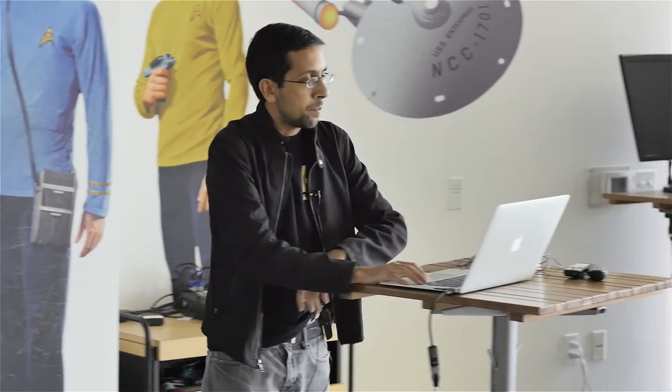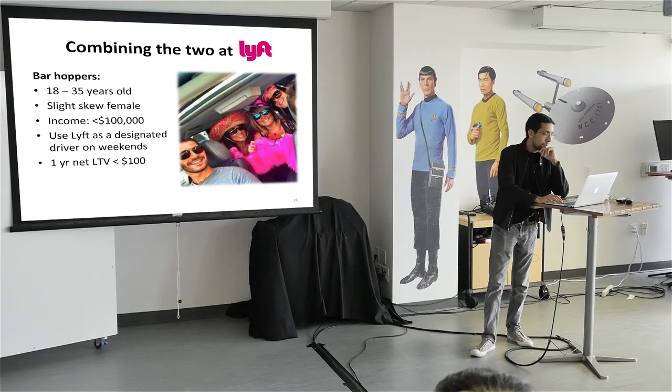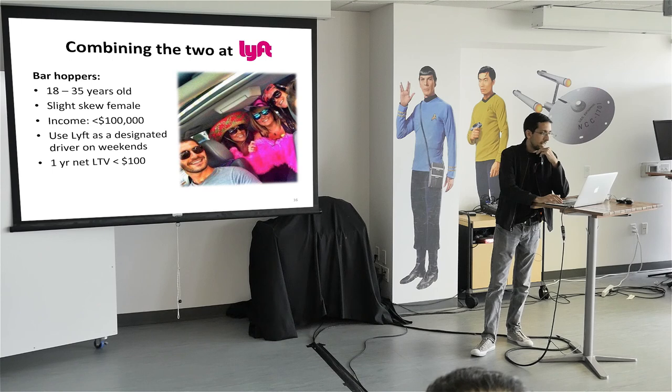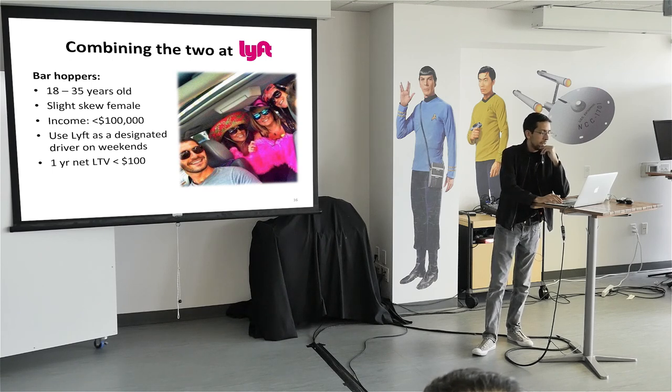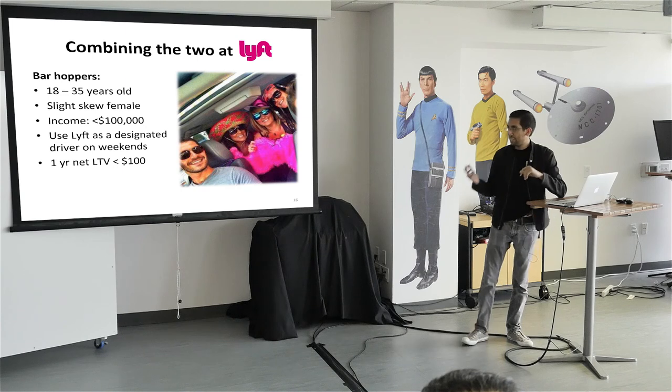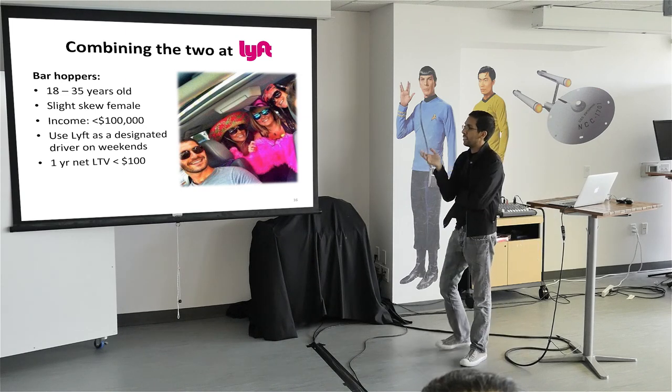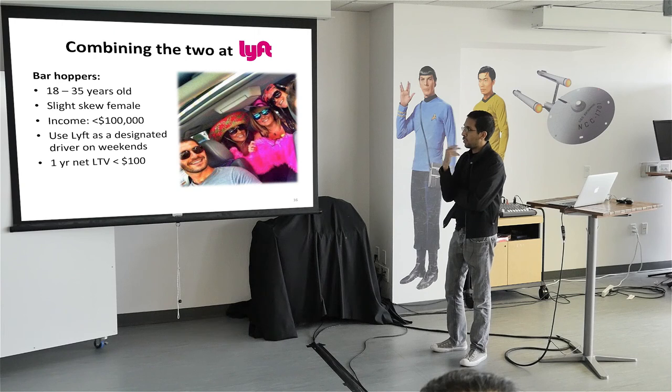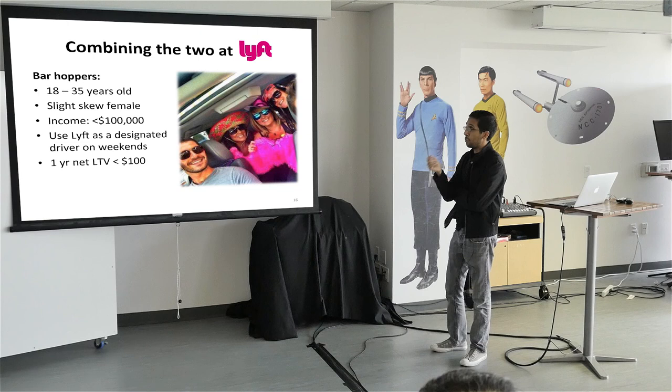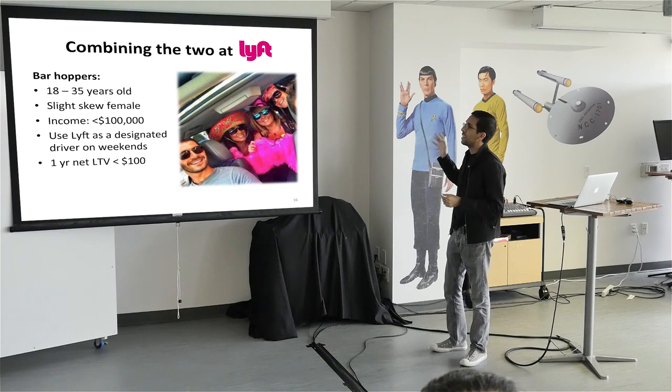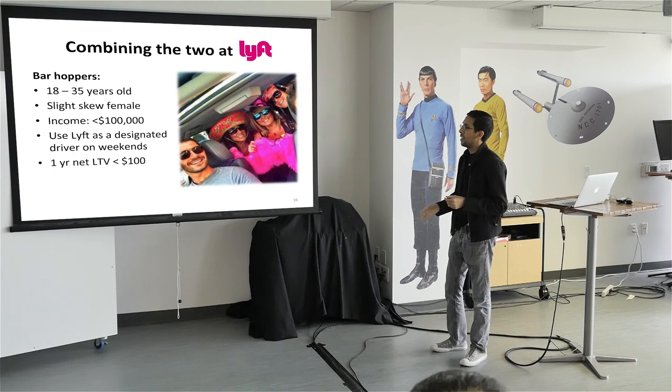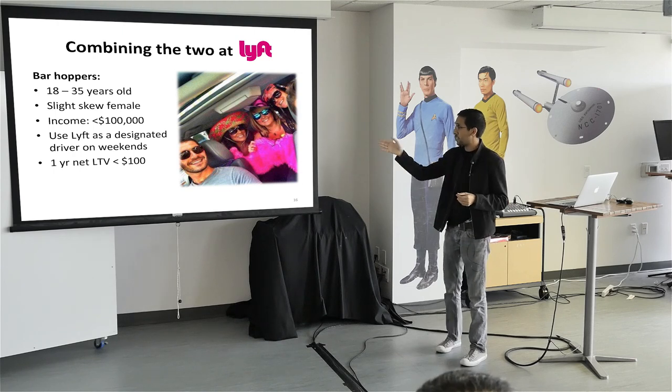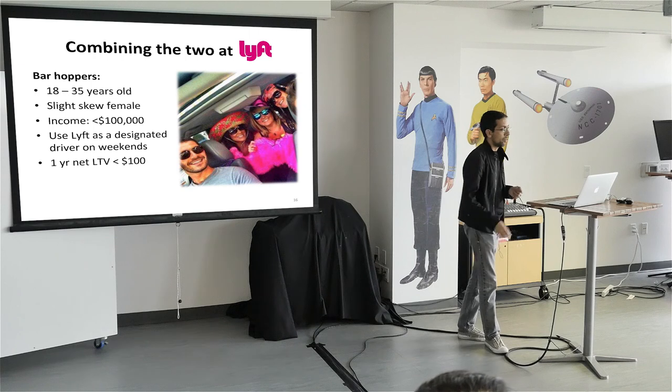The next user segment that we found were bar hoppers. So these are people that used Lyft primarily on the weekend. They were 18 to 35 years old. They skewed slightly female. They generated, their net LTV was about, I mean, it was less than $100. Again, that's a hypothetical number. It was not the exact LTV. But they were a lot of them. And they used Lyft primarily as designated drivers on the weekends. And this was the biggest segment. So it included everybody from college kids to professionals to young professionals. And again, they skewed slightly female because of Lyft's brand.